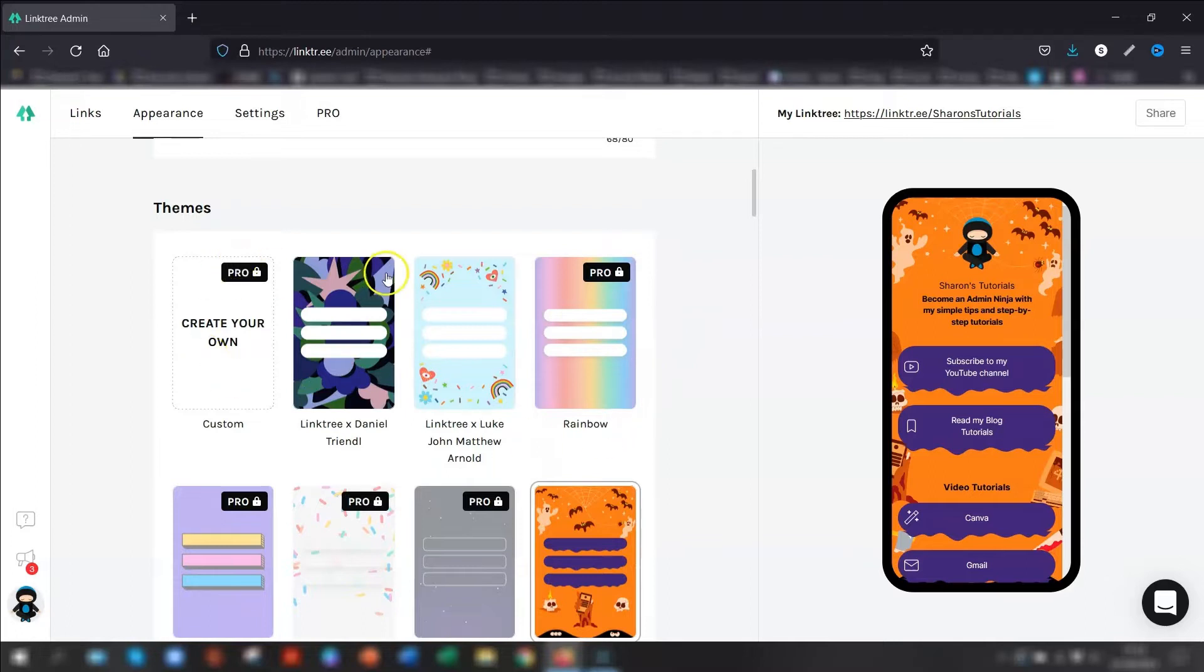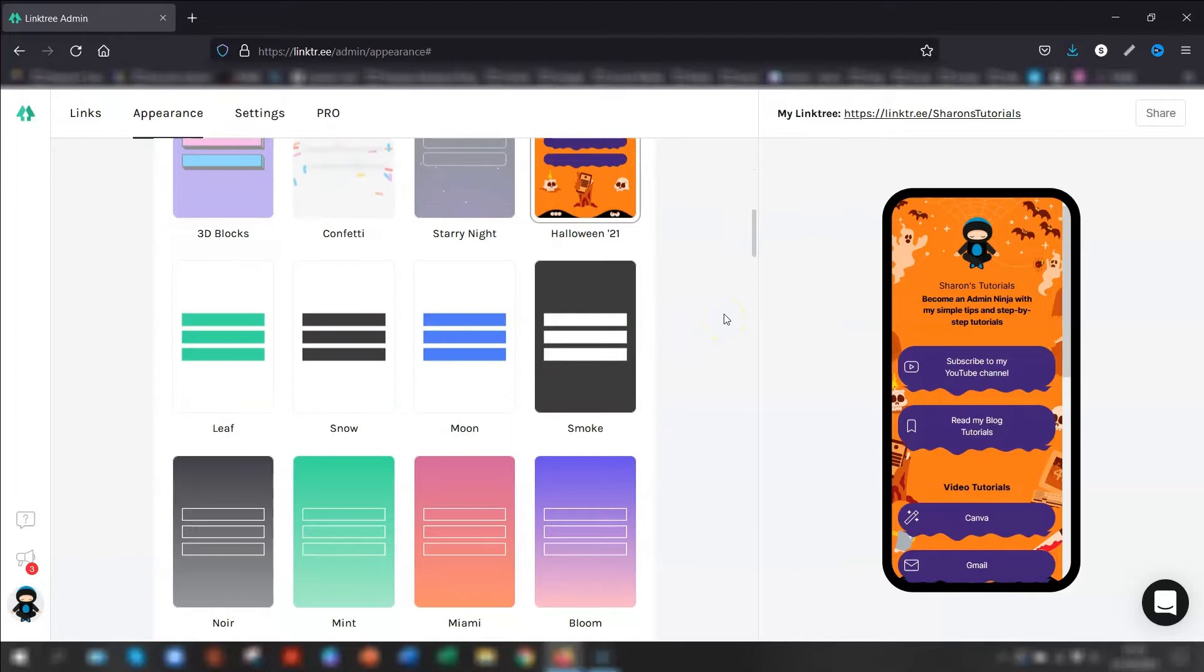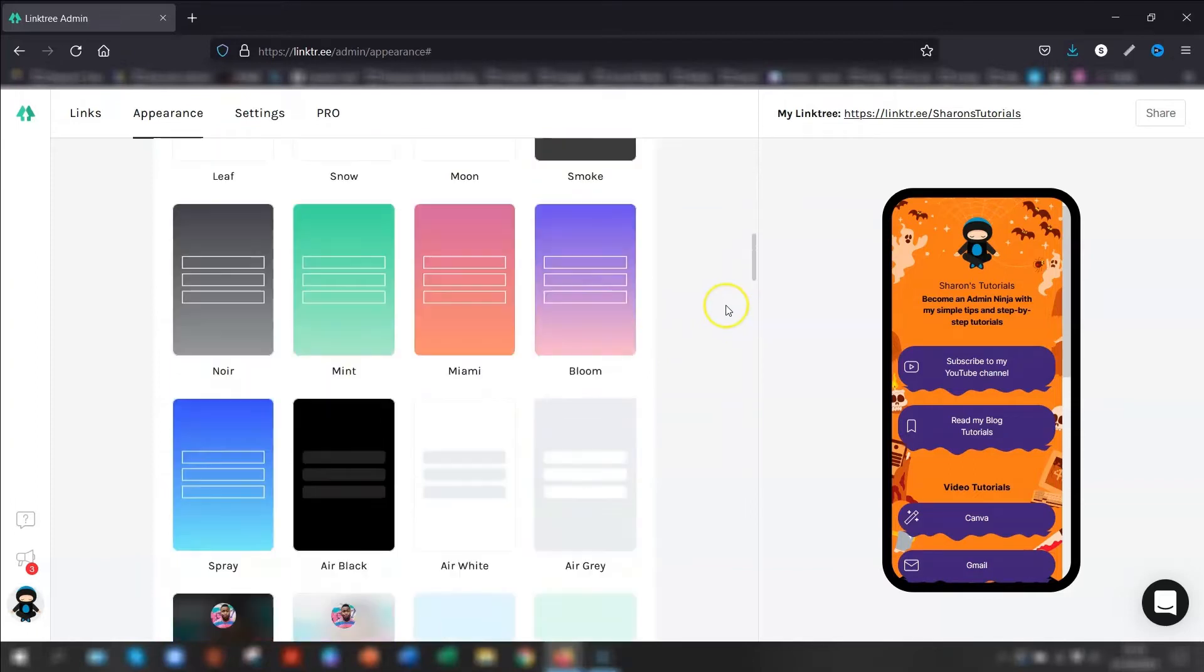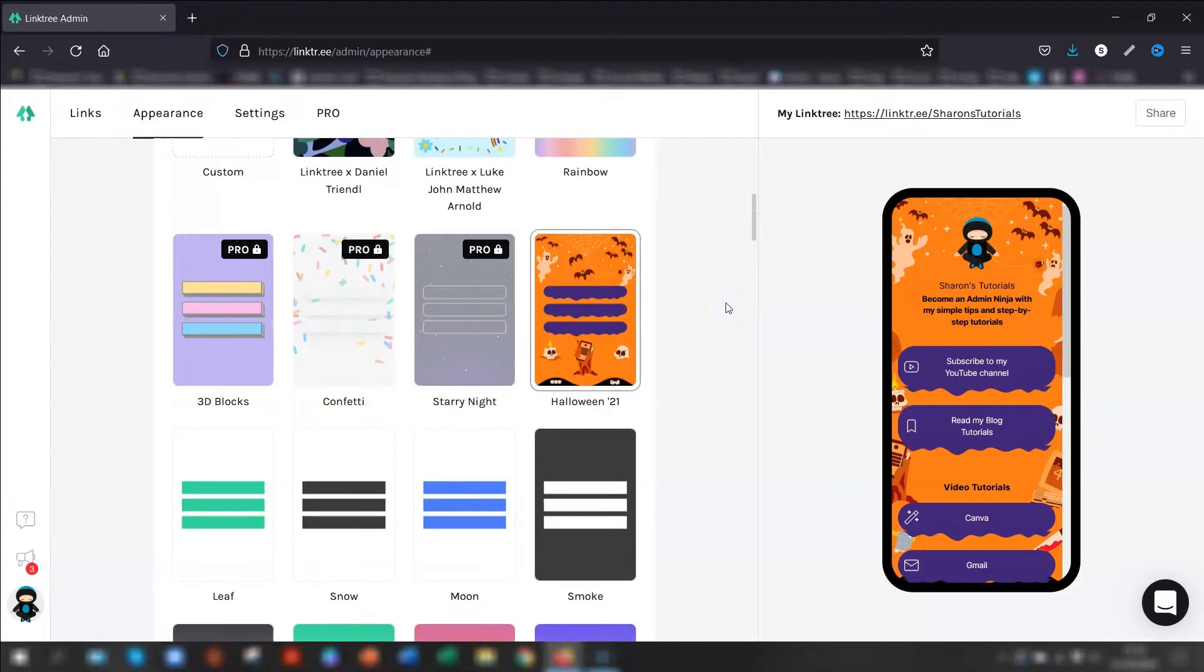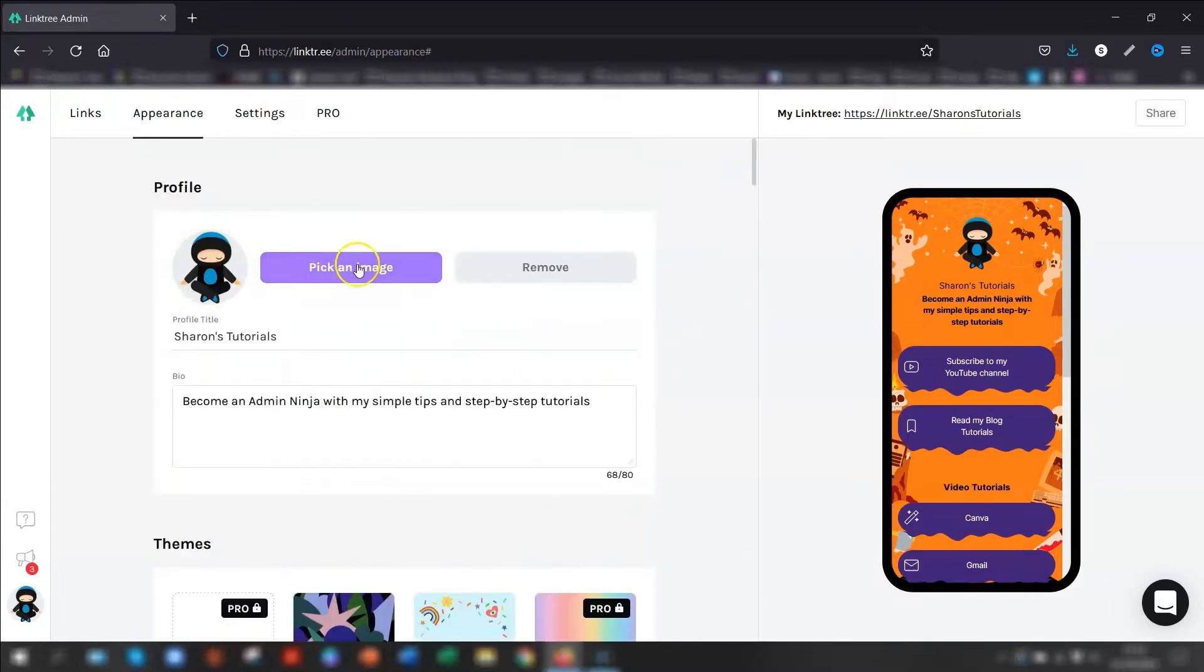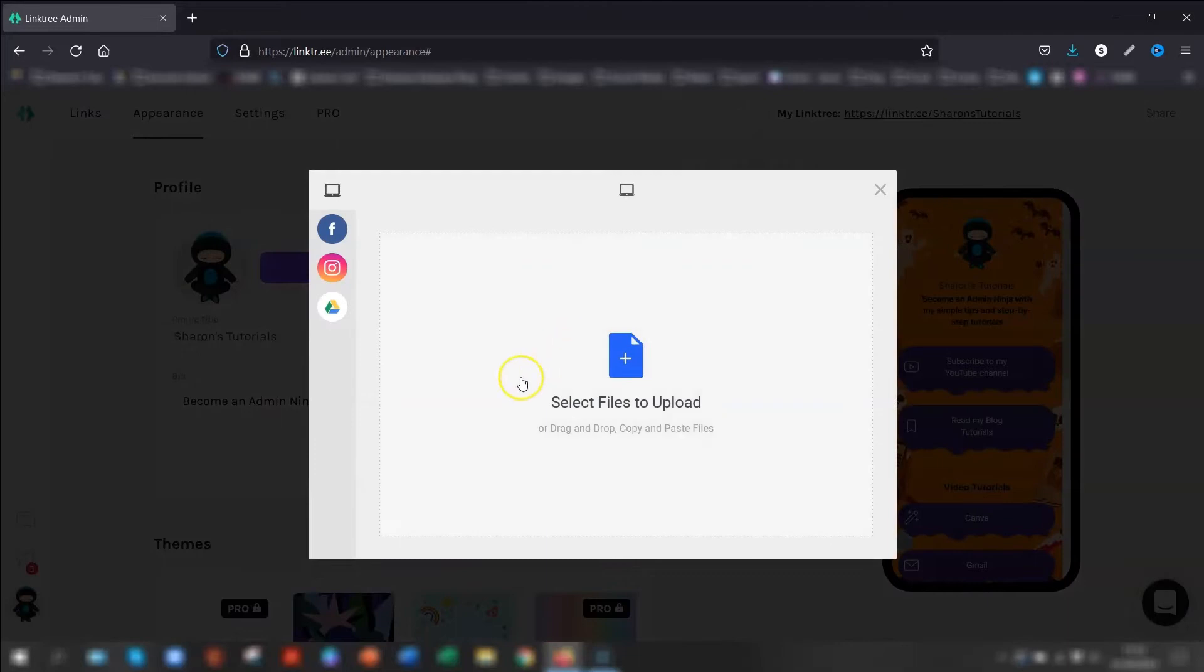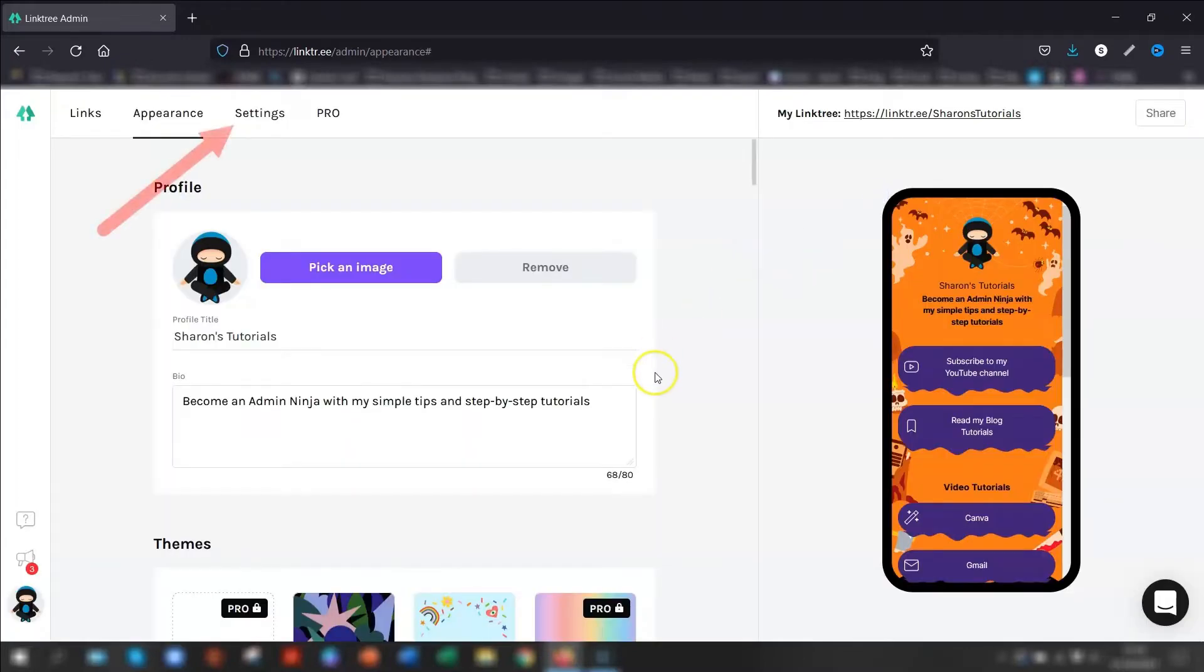Obviously, the ones that have Pro next to them are locked purely for the Pro account. So you can only do the ones that don't have Pro next to them. There's still quite a few to choose from, though, so it's not too bad. And then obviously you've got the Halloween one here, which is what I'm using at the moment. So to put in your logo, you can just pick an image. So you can upload from your own computer. You can design it with Canva. And then here you can select where your images are stored and which image to choose from. So that's pretty straightforward.